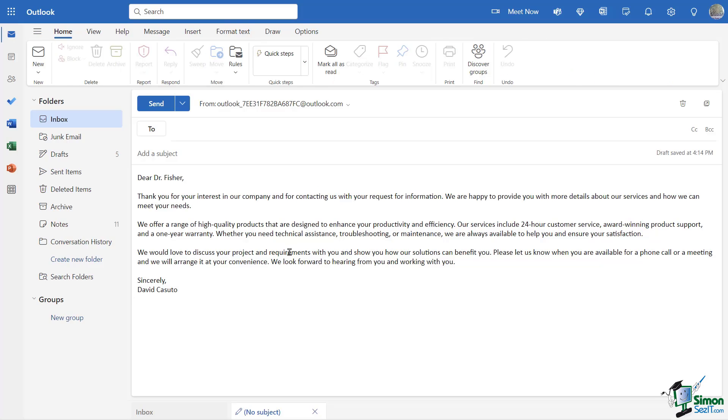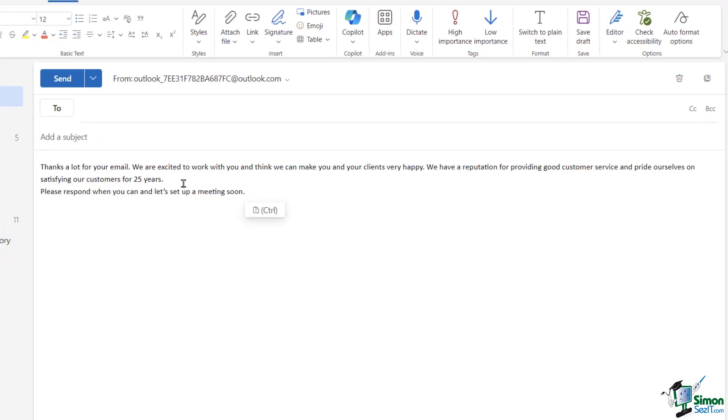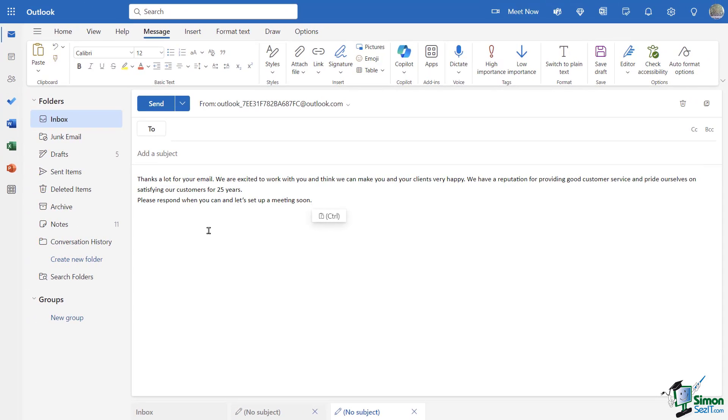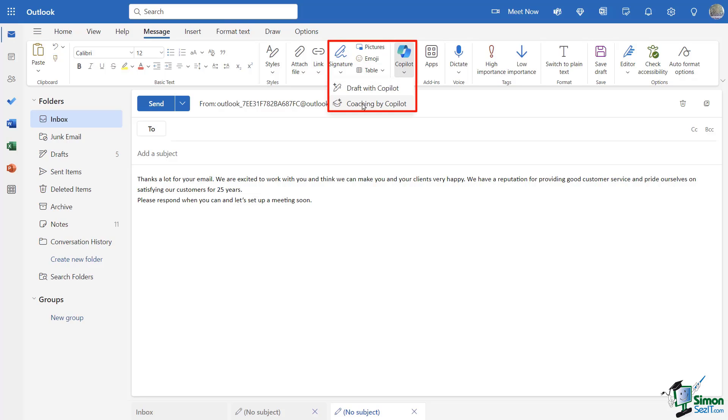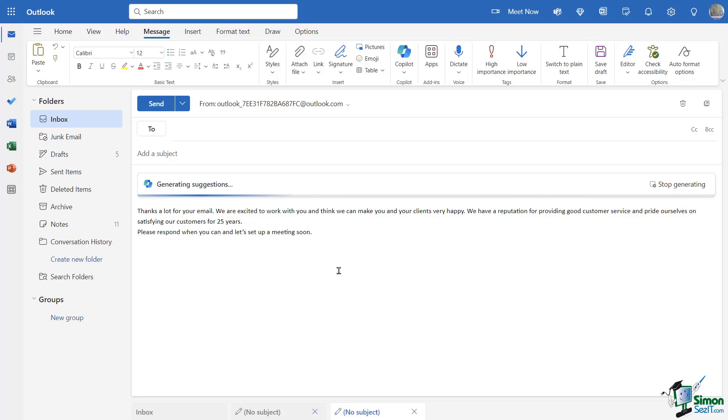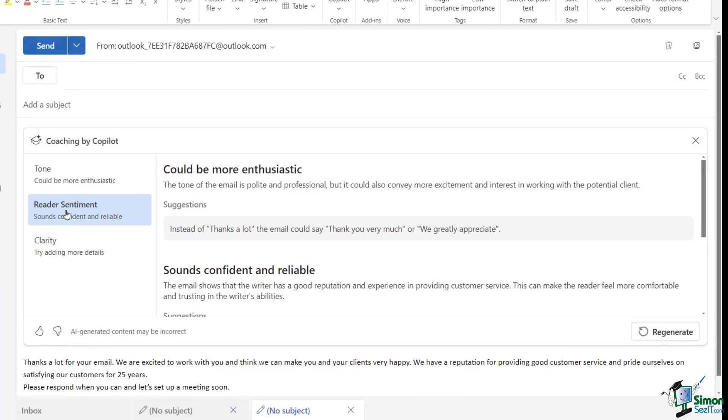Now, let's go ahead and take a look at Outlook and Copilot's second tool, which is the coaching tool. So, I'm going to go back to my Home tab, click on New, and I'm going to put in an email that I've already written. And I want to get some feedback from Copilot on that. So, you can see here I have: Thanks a lot for your email. We're excited to work with you and think we can make you and your clients very happy. We have a reputation providing good customer service and pride ourselves on satisfying your customers for 25 years. Please respond when you can. Let's set up a meeting soon. Well, what I'd like to do is just see, how well is this written? What kind of tips can you give me? And just kind of basically trying to find a way to make this a little bit better. So, I'll click on Copilot and I'm going to go over here to Coaching by Copilot. And now you're going to see here it's analyzing my email for tone, clarity, gathering some insights. And very soon we're going to see what Copilot is going to tell me about my writing. And you can see here I've got tone, reader sentiment, and clarity.